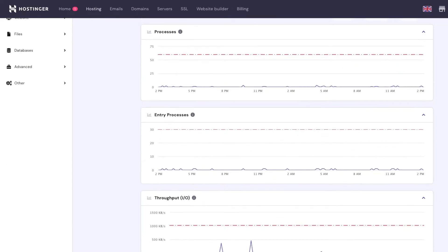To determine whether you have reached the limit, check if the purple line touches the red line on the graphs. In addition, check if there is ongoing maintenance, and if so, just wait until the maintenance is over and the speed returns to normal.